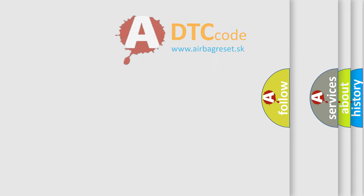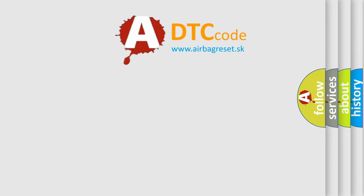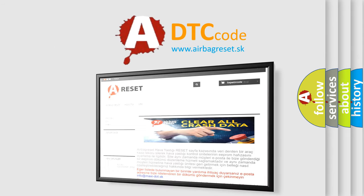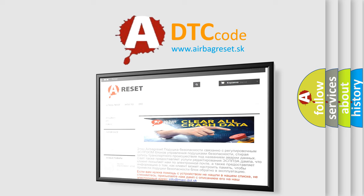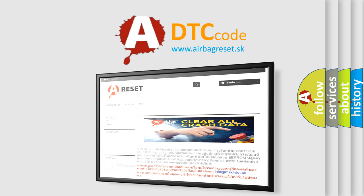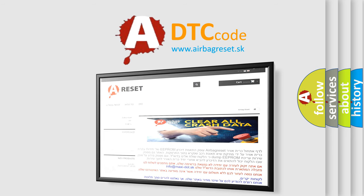The airbagreset website aims to provide information in 52 languages. Thank you for your attention and stay tuned for the next video.